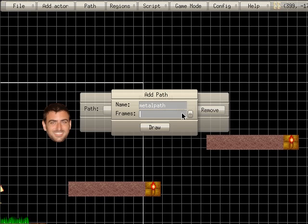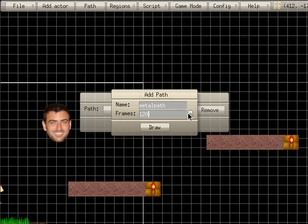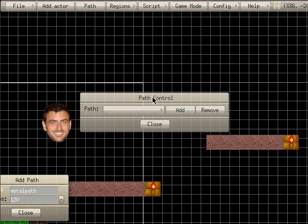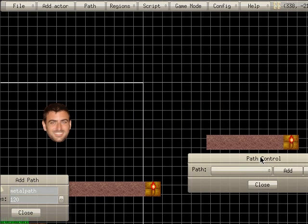I'm going to add a new one and call it Metal Path. For number of frames, just assume we're running at 30 frames a second — I'm going to say 120 frames. That means for my character to go through this entire path will take four seconds. So now I can move this stuff out of the way and I'm in draw mode.